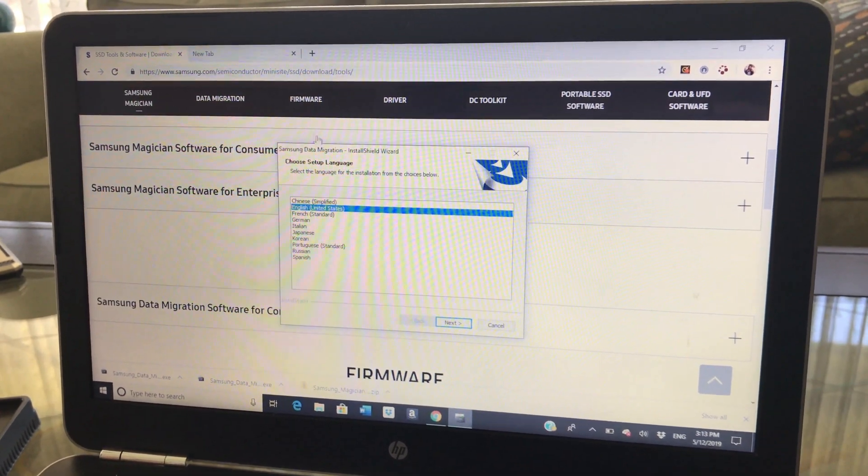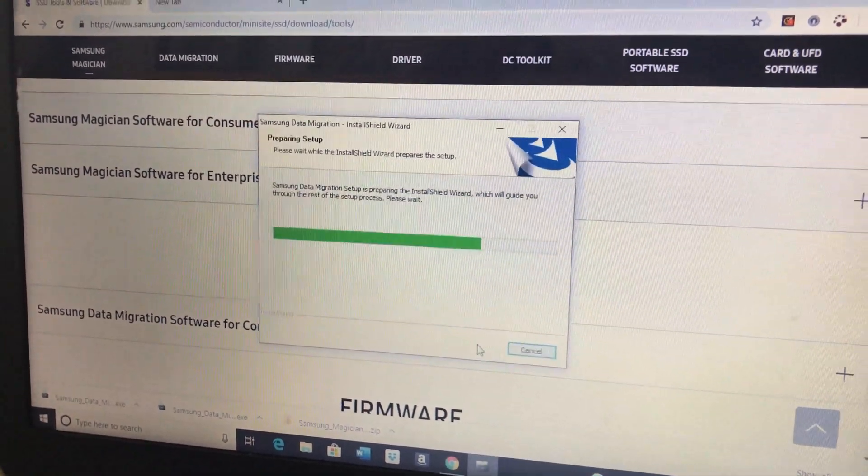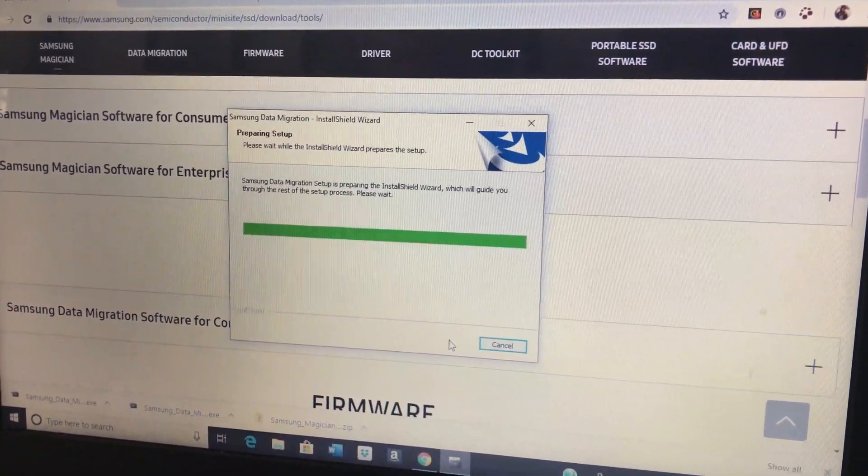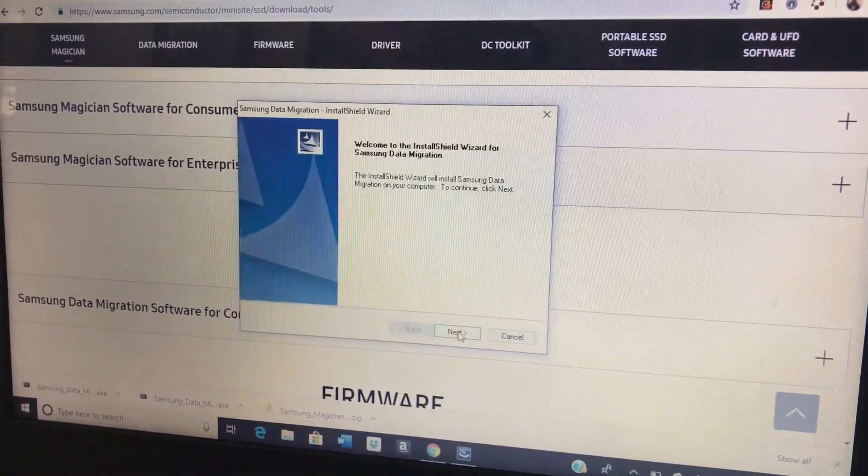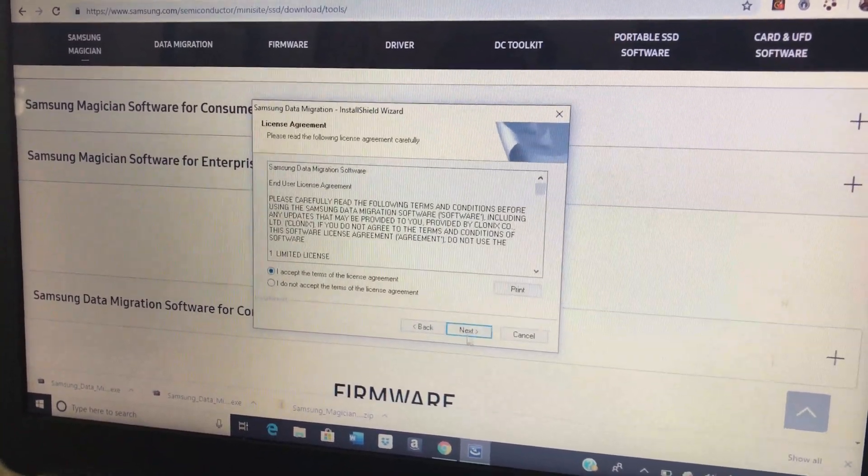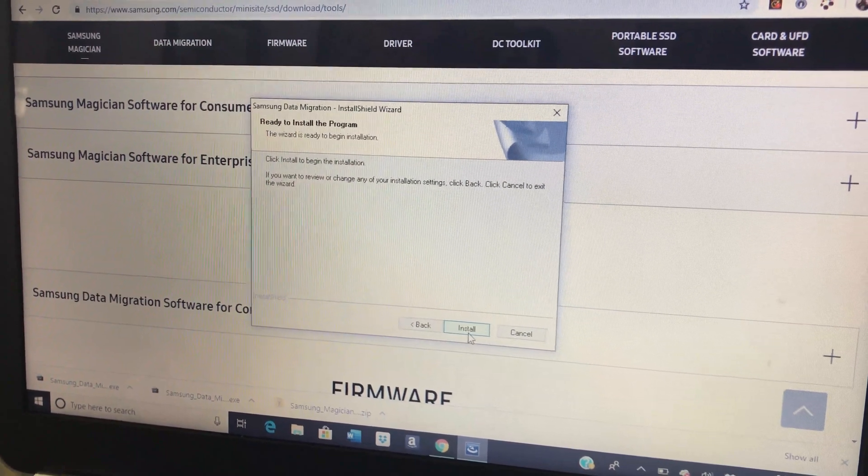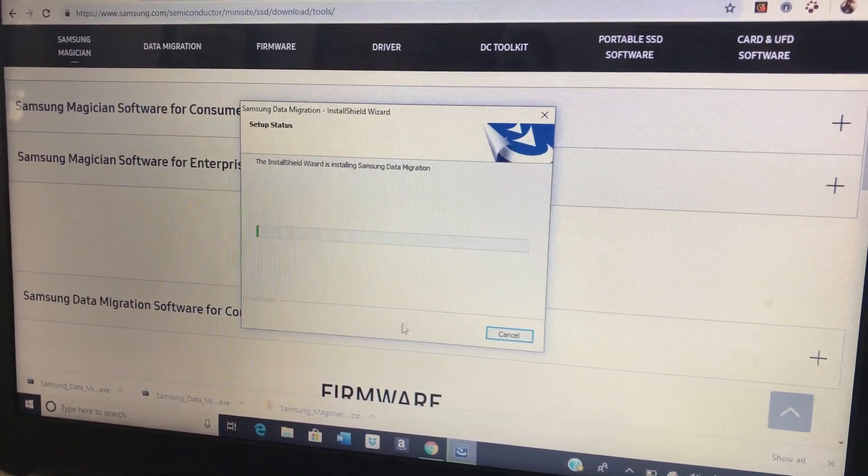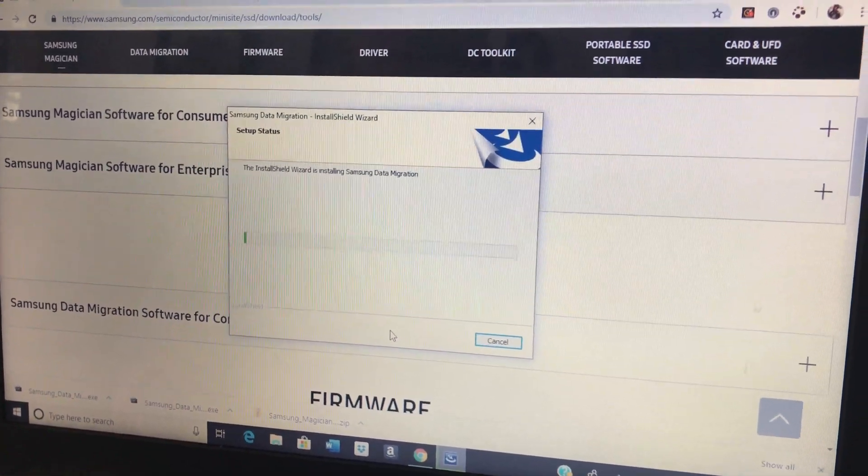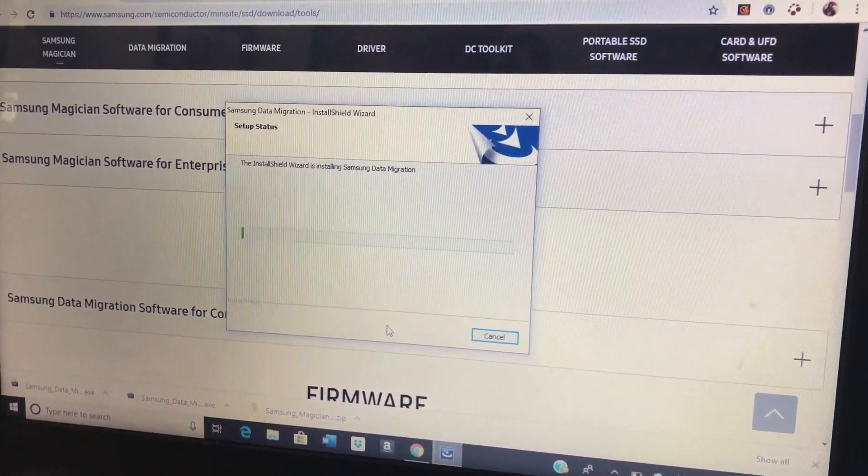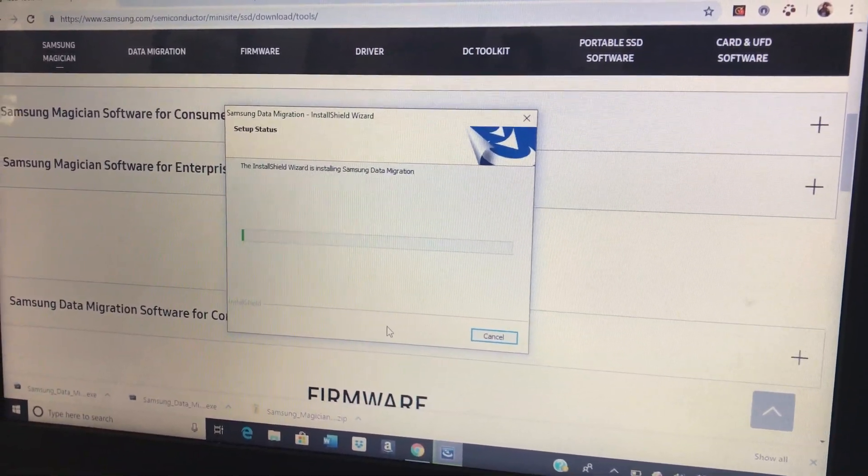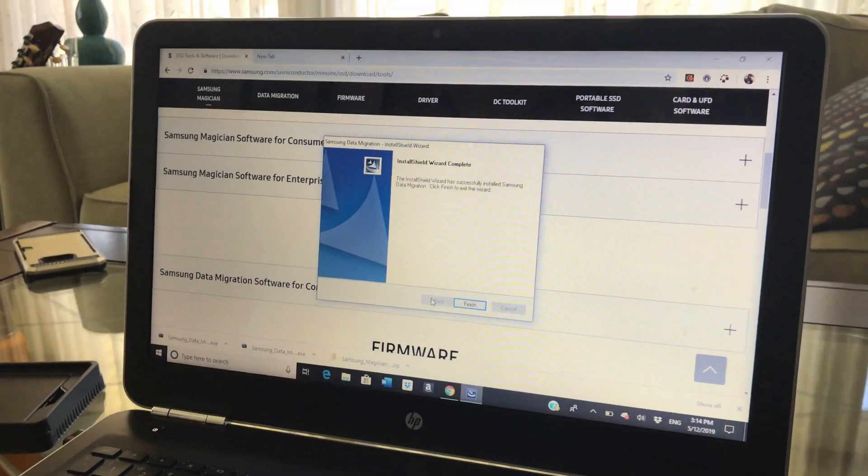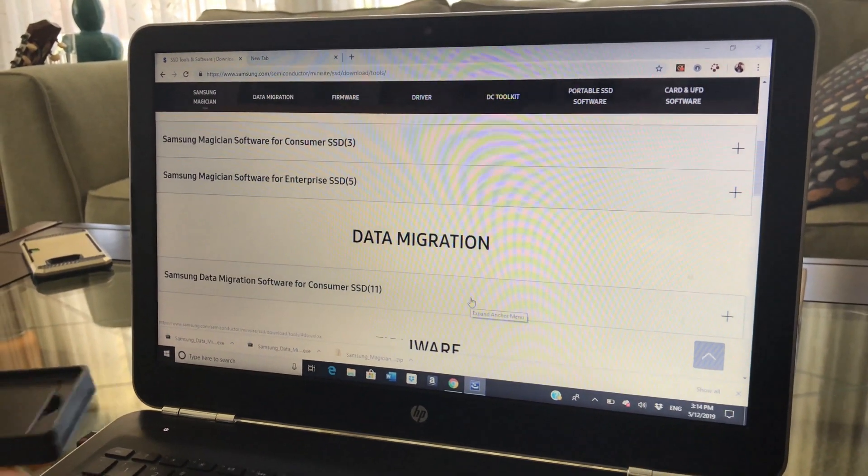Once you open it, it's going to ask you what language you want. You're going to do English. Then it's going to set up. Then you're going to install all this. You can read that if you want. I don't read anymore. That's why there's YouTube. And it's going to install. It may take a while. Since this is an old hard drive, it's going to take a while. Then we're going to finish the installation.